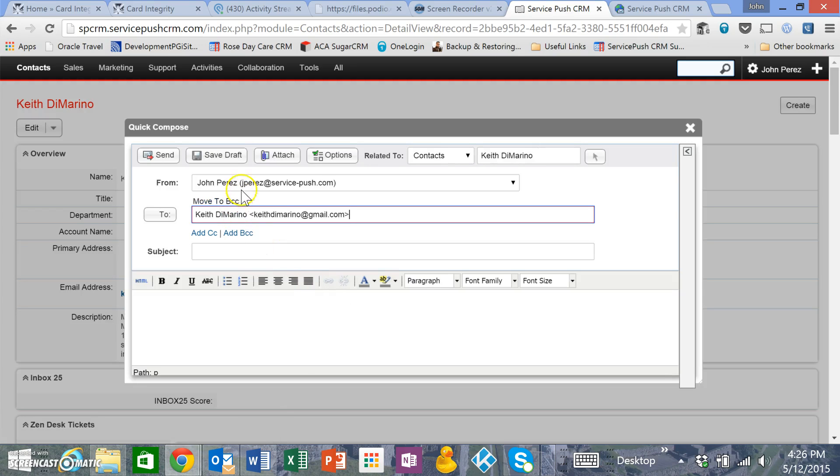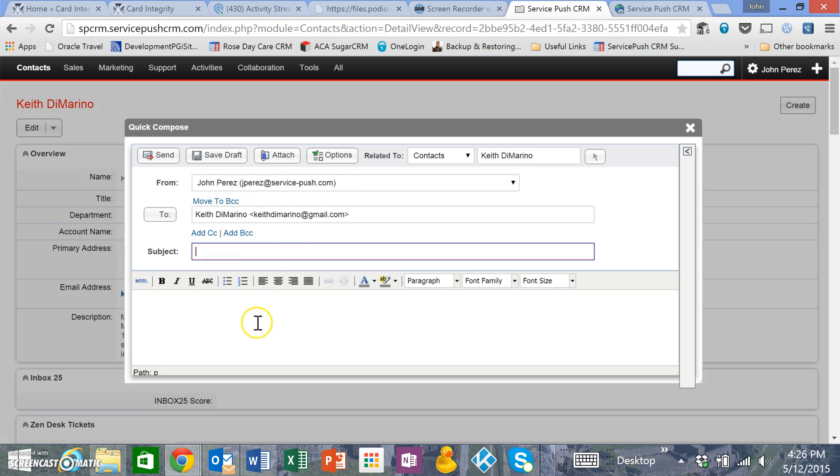What you see here is the from and to fields, and you can send an email right from here.